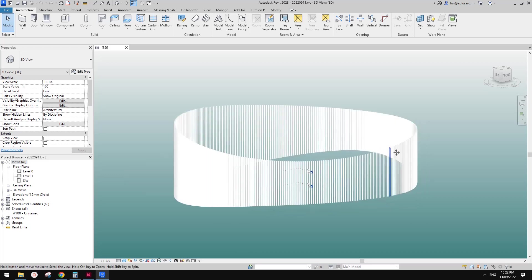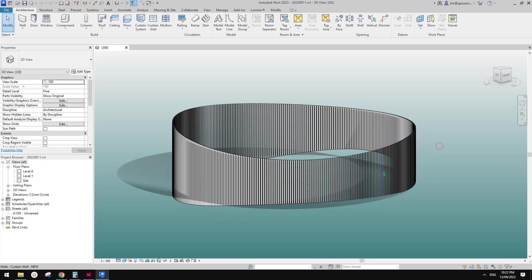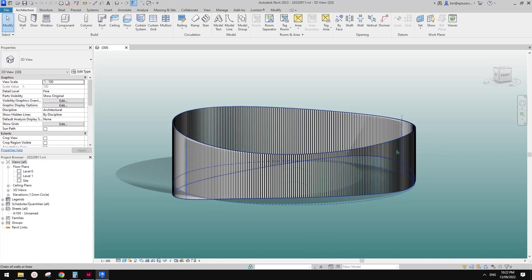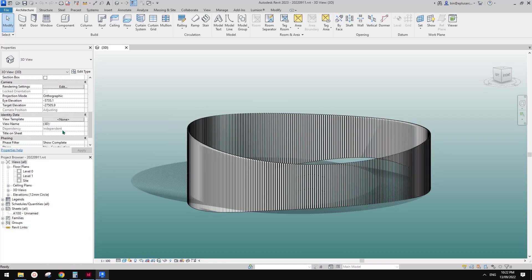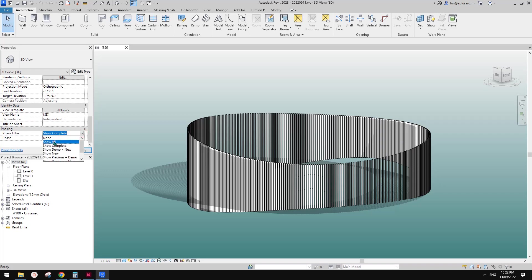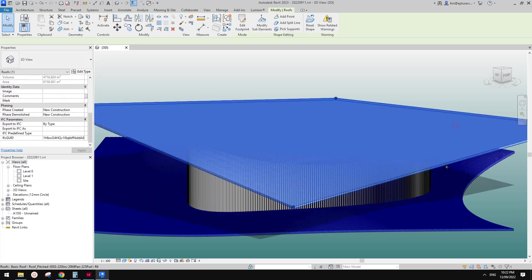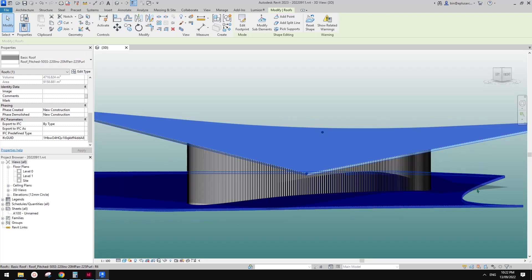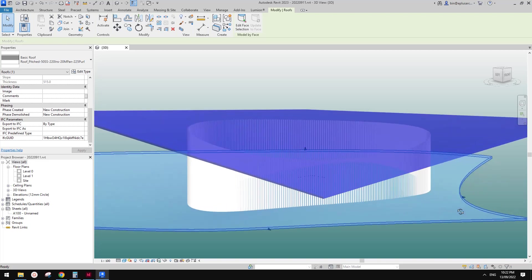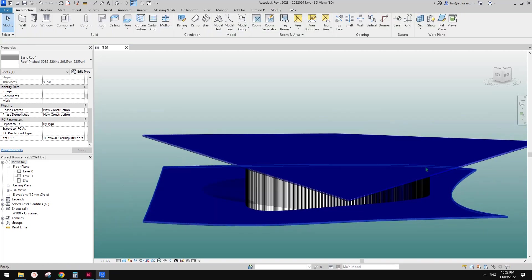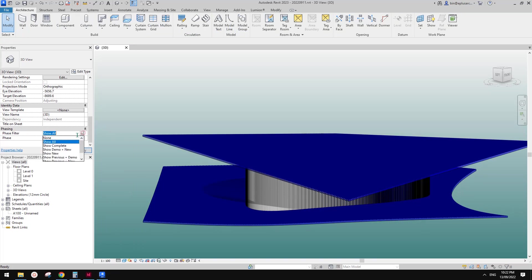Good day guys, Bing here. Last time we did this one, we used curtain wall and also used roof with modified sub-element, and I think this one is roof by face using mass. So today we're going to try a couple of different methods.